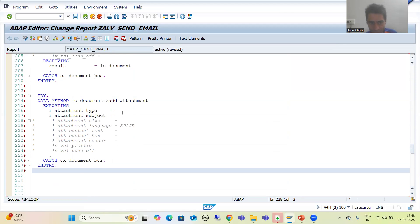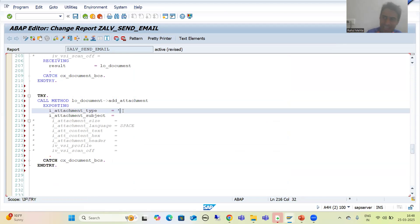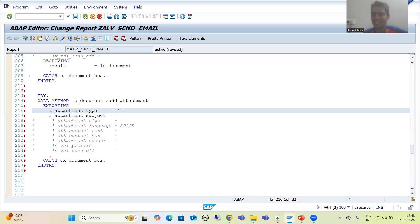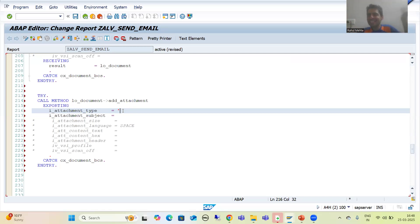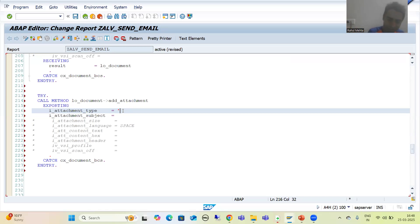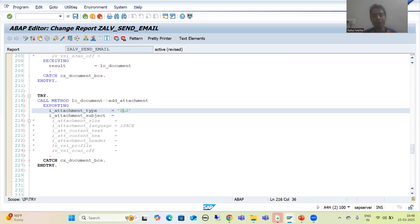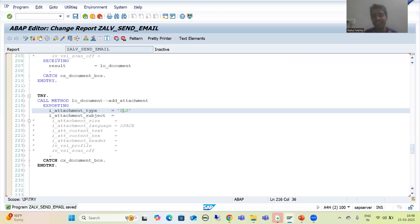Now we will pass the various parameters. Firstly, we will go for attachment type. We are sending ALV output as an email attachment, so we will go for XLS because our data will go in the form of Excel. During smart form and Adobe form, we give PDF — the attachment type is PDF.